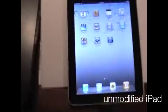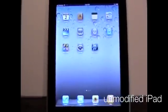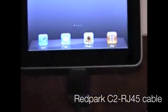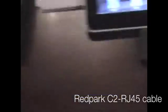Let's go take a look at the app. So here we've got a Cisco ASA firewall, an unmodified iPad, no jailbreaking, and the RedPark cable, which is plugged into the console port of the ASA. And let's just fire up the app.